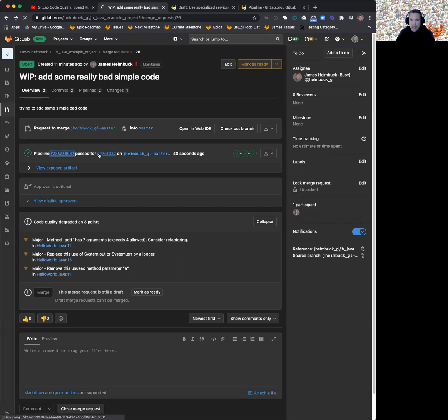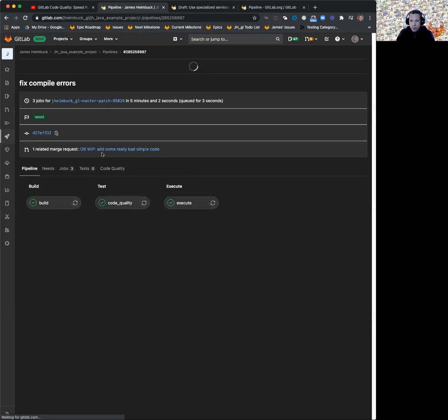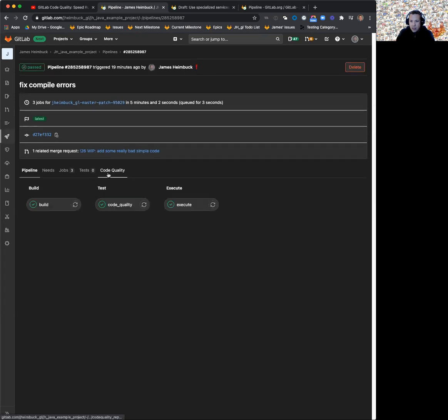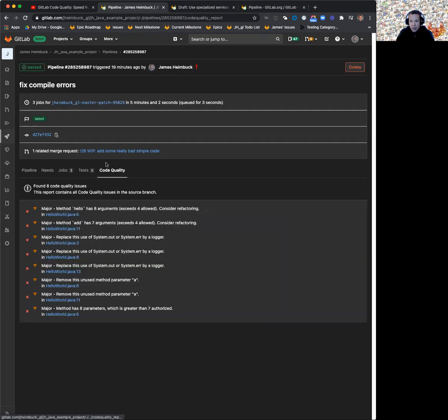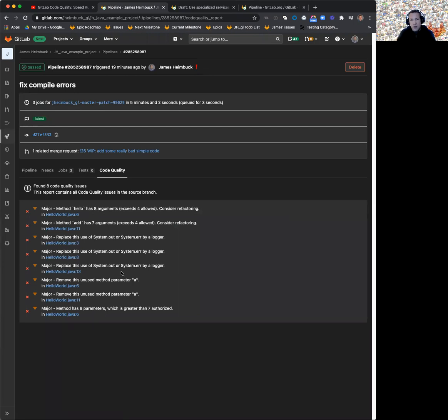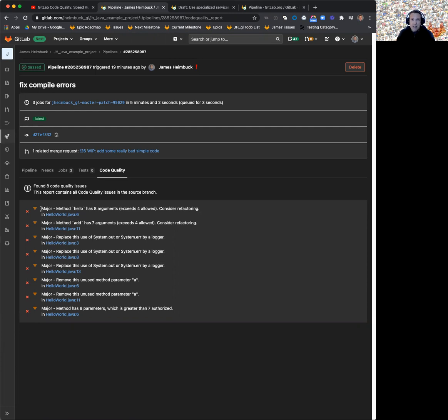On your pipeline tab, you can see a code quality tab here, and it lists all of the things that were found as part of the pipeline run. This is not just what has changed in the merge request, but the full list, everything that was discovered. It includes severity now, so you can understand what are the things that we should work on first.